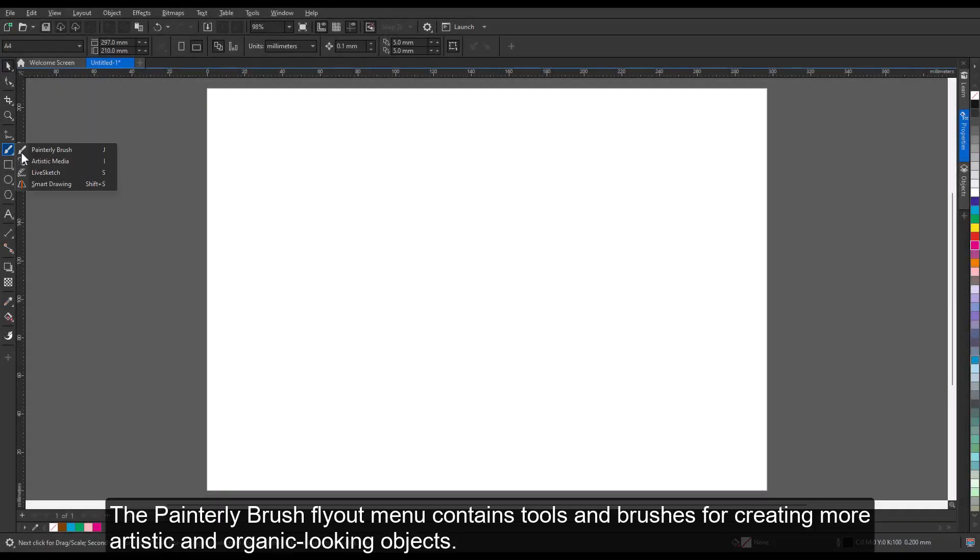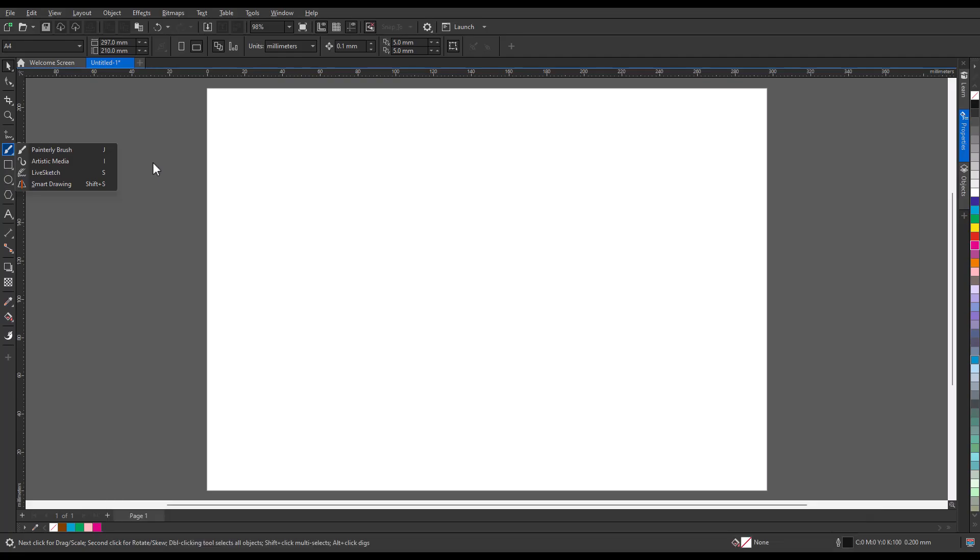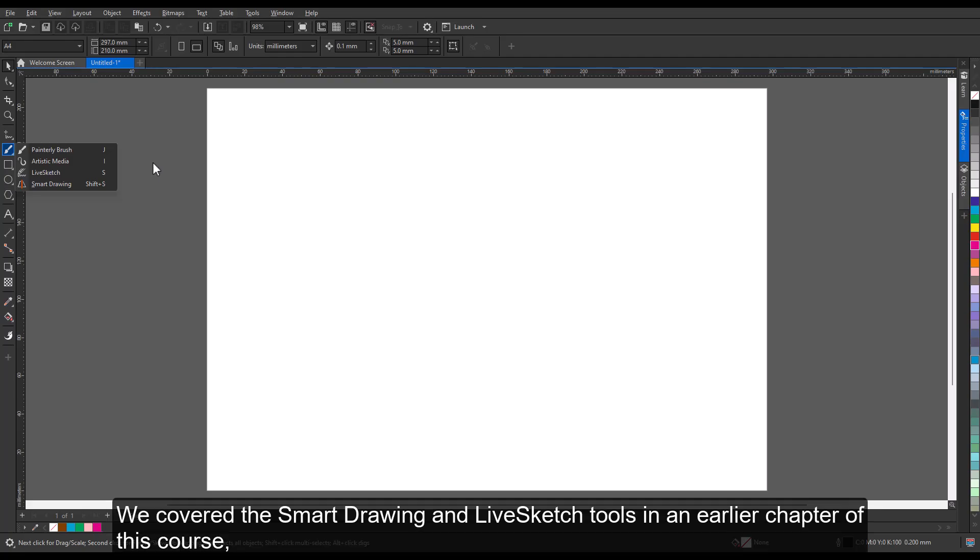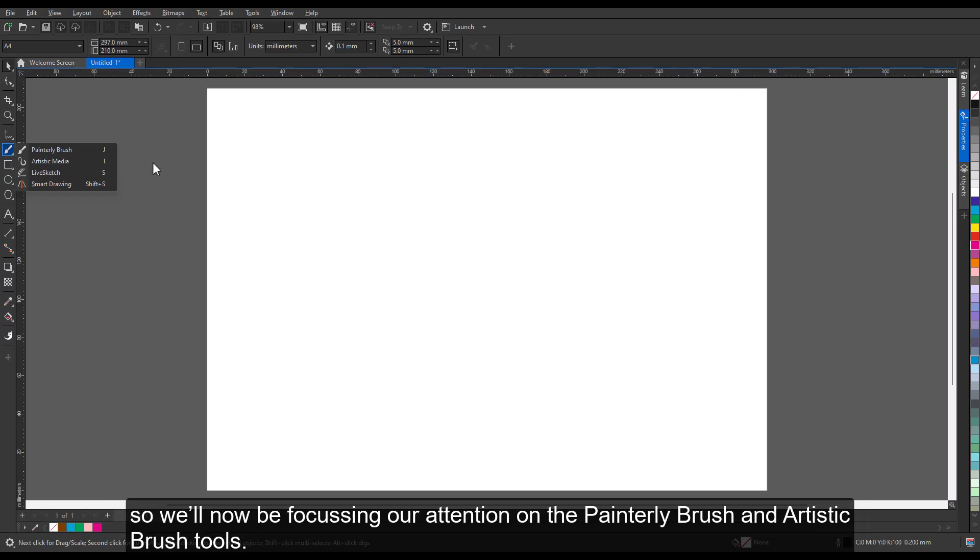The Painterly Brush flyout menu contains tools and brushes for creating more artistic and organic-looking objects. We covered the Smart Drawing and LiveSketch tools in an earlier chapter of this course, so we'll now be focusing our attention on the Painterly Brush and Artistic Brush tools.